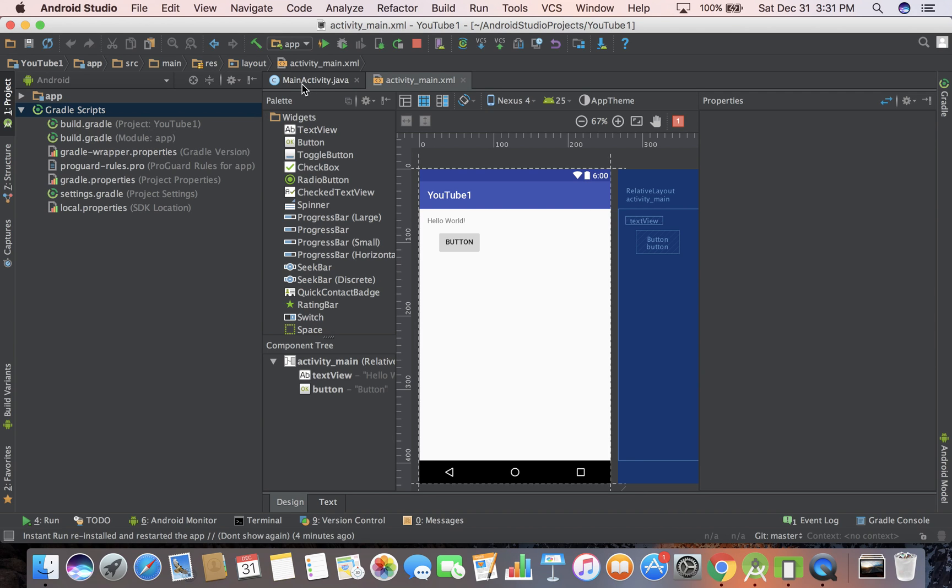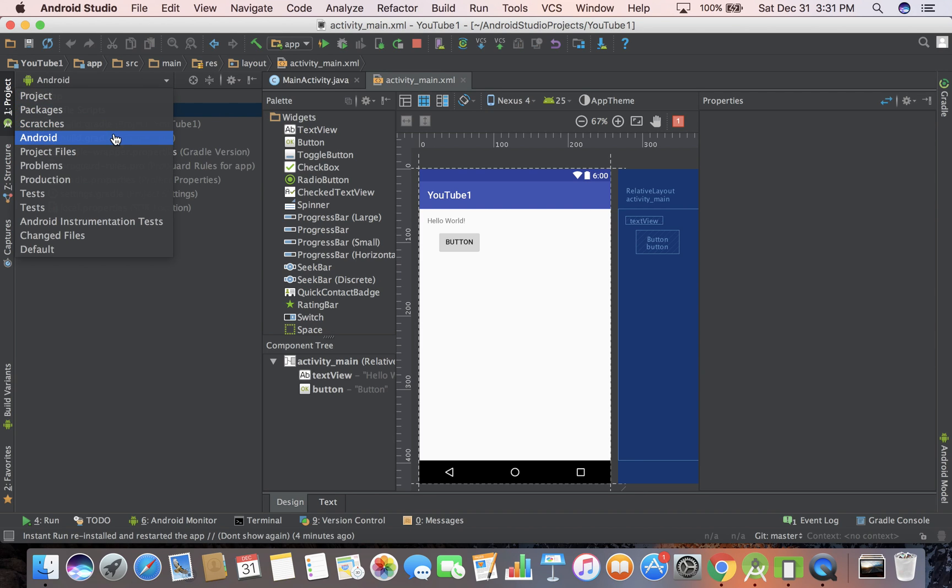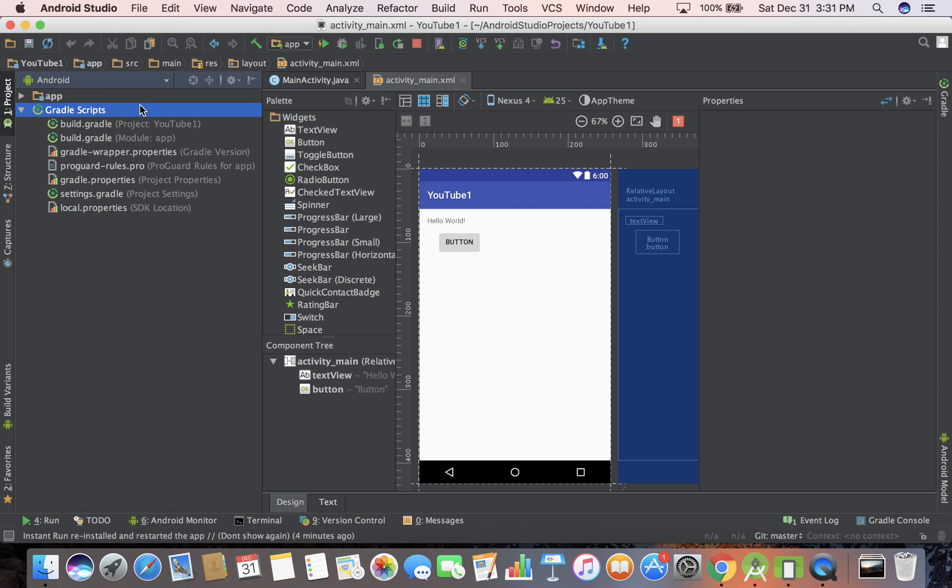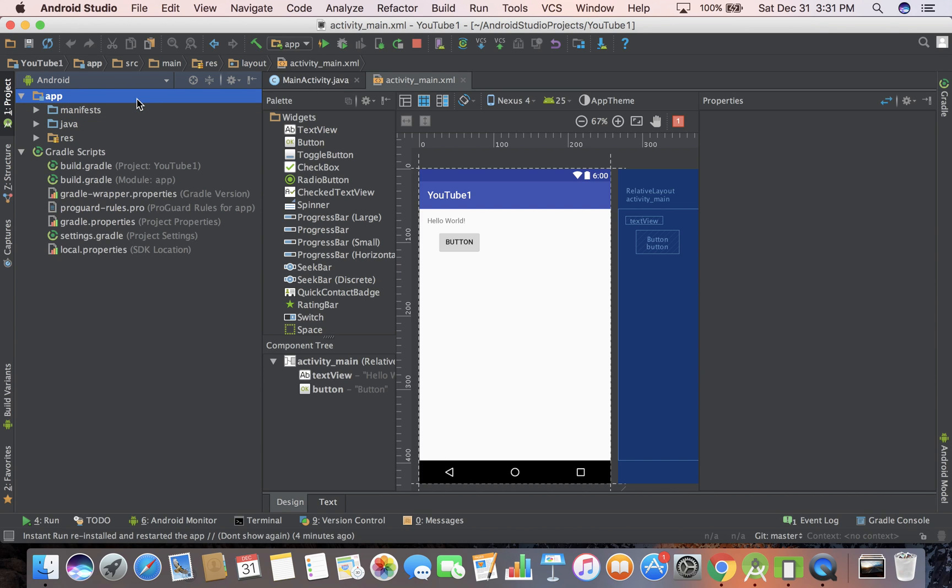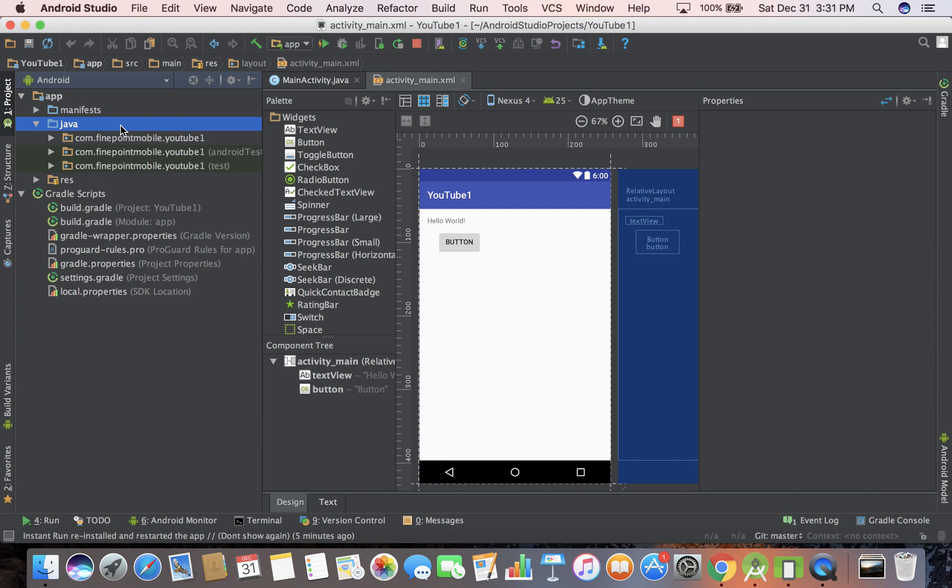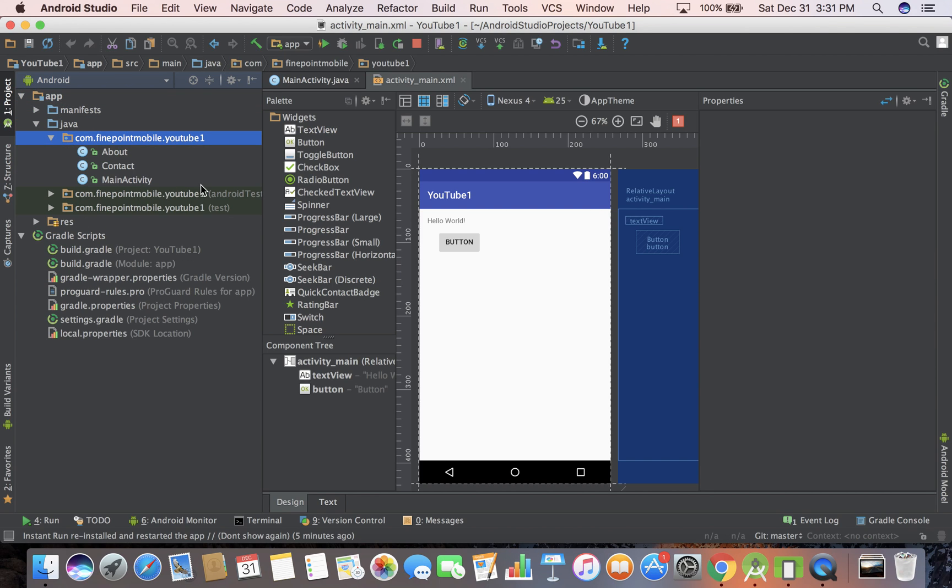So if you go back, I'm in Android view right now. So open up Android view, go into app, Java, the first one, and not the two tests. Those are for testing. We may get into those later, but those are for testing.